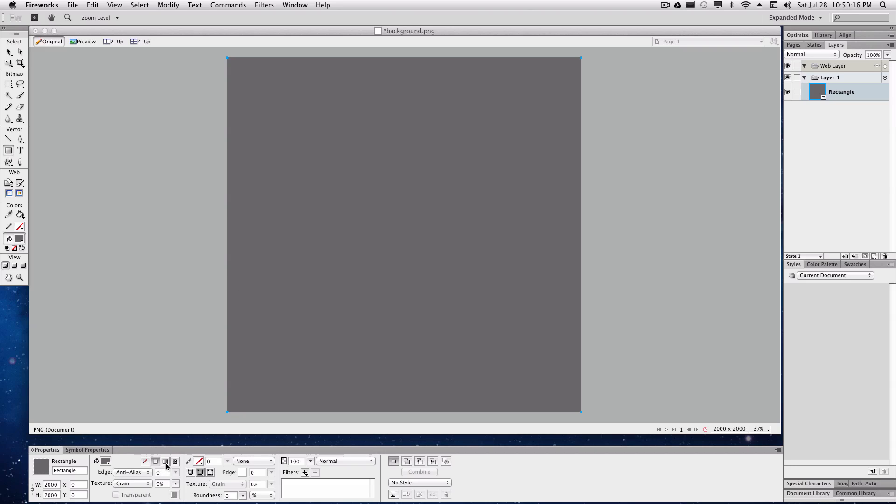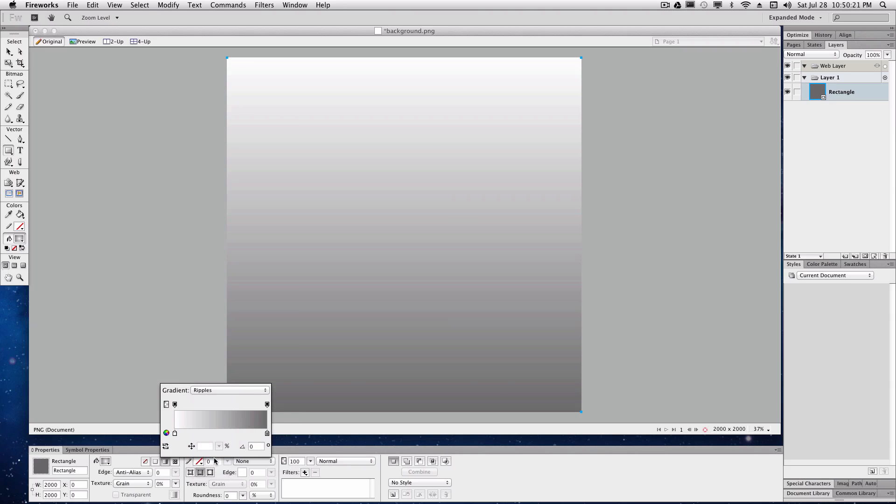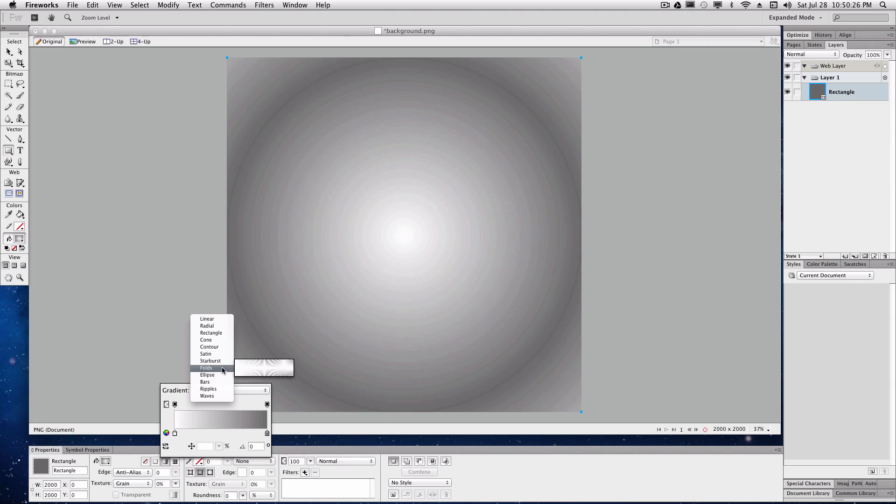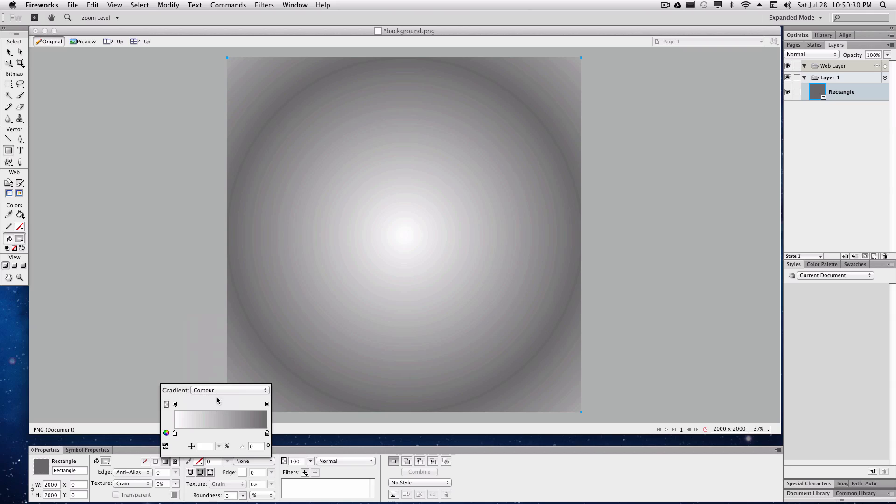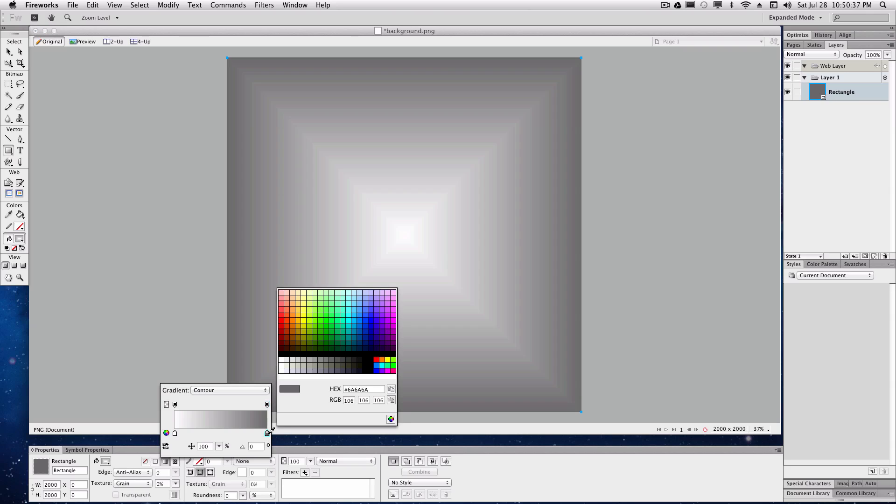We're going to add a gradient fill. We're going to make it a ripple gradient actually. How about this one? A contour gradient I guess. We're going to set the colors down here. I'll set this color to be red I guess.